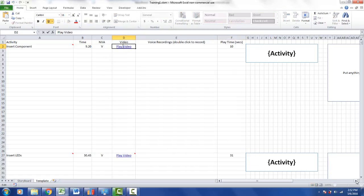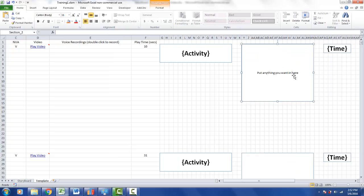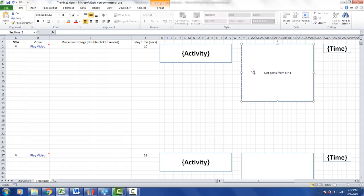Over here I'm going to customize this further. Let me put notes in here: 'Get parts from bin to the station's left.'